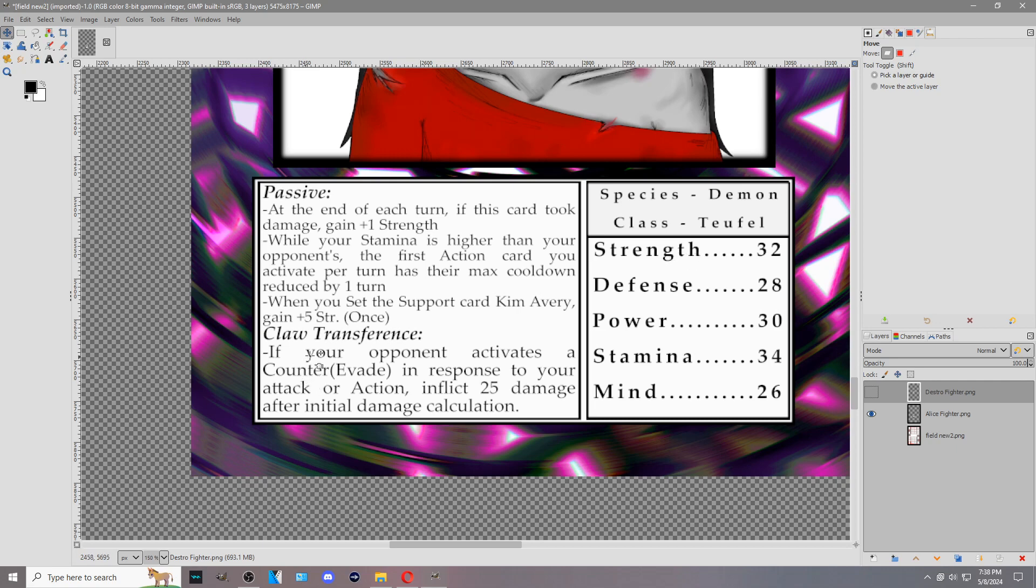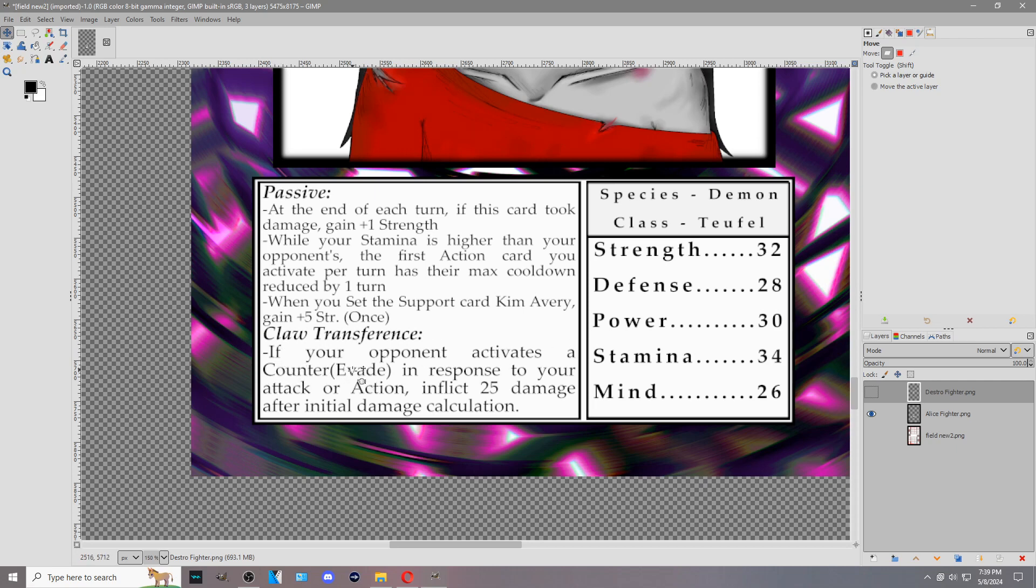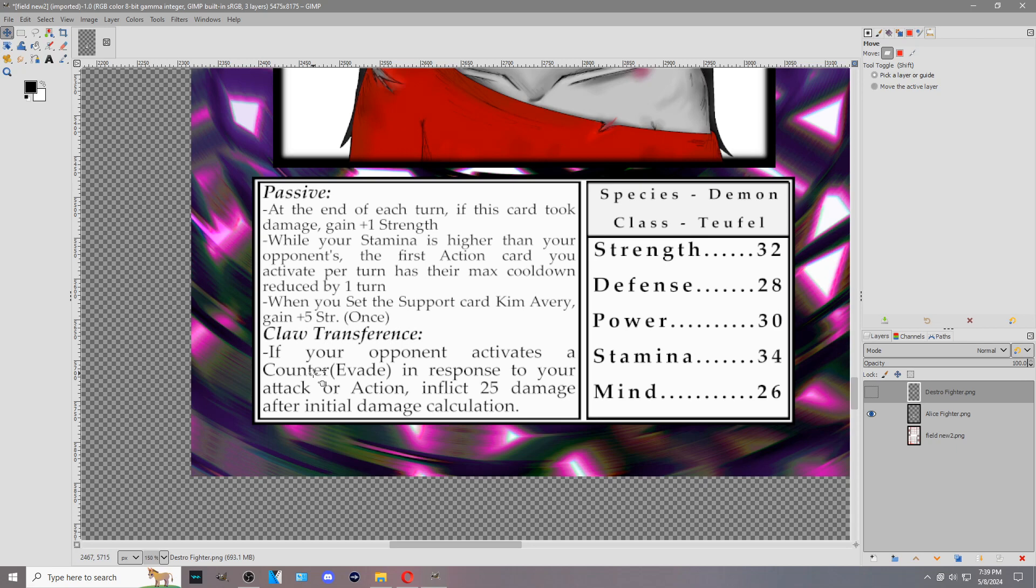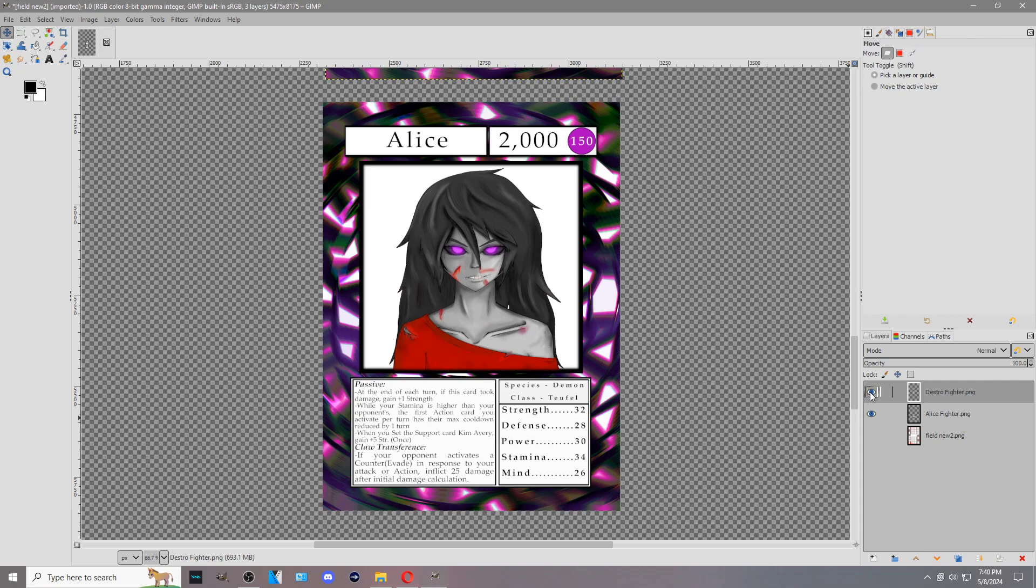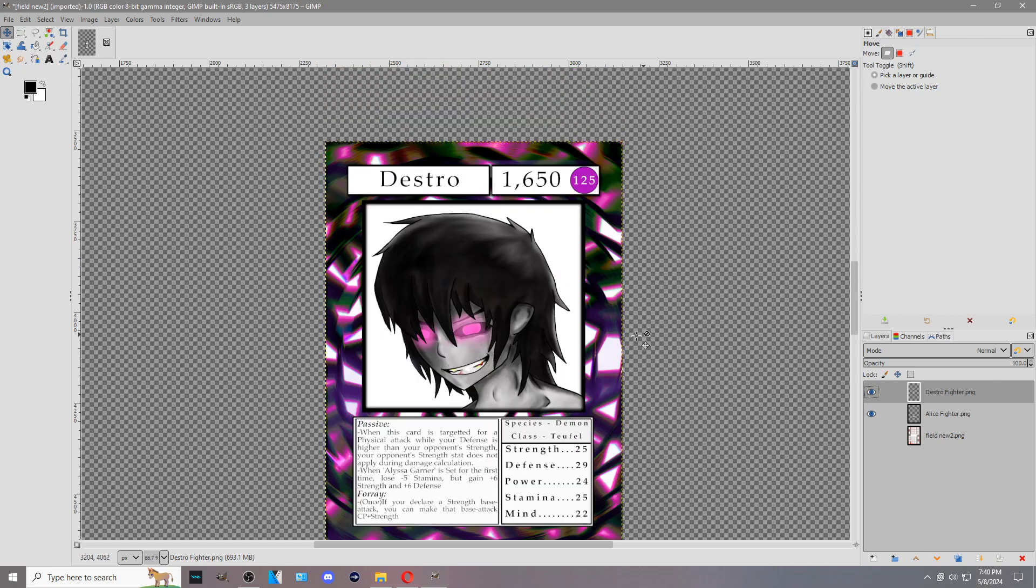A lot of characters will have their passive abilities and then an activate ability, some kind of effect right here that typically you choose to activate. Alice's is a little bit unique. She has claw transference. The conditions of this are if your opponent activates a counter, an evade type counter card in response to your attack, base attack, or action, then you inflict 25 damage after initial damage calculation. For example, if I am attacking my opponent with a physical attack and they evade counter, then your attack, whatever is missing or mitigating damage, and after that damage calculation goes through, you then inflict additional 25 damage. This is a reference to the character, claw transference, and basically is a reference to if she misses the attack, then it goes in the wall and then her claws pop out somewhere else and still do some damage.